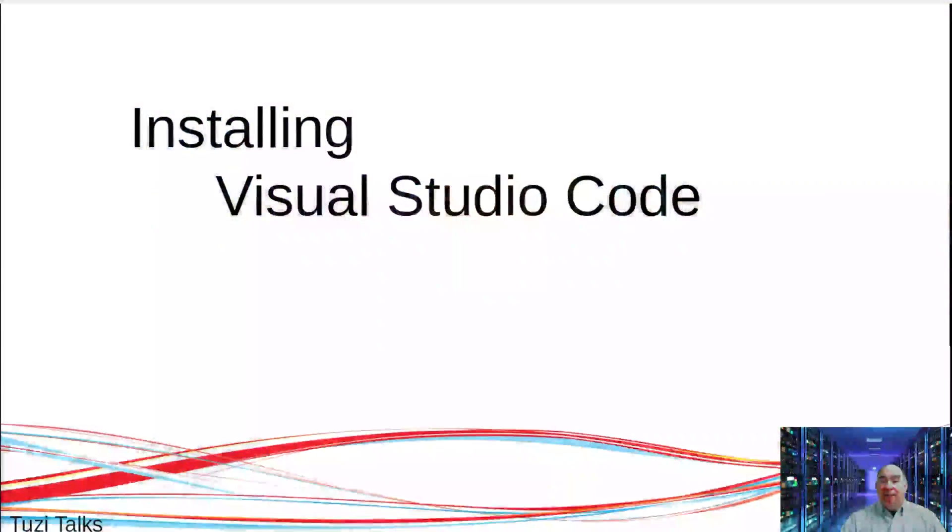Hello everyone, and welcome to a training session on how to set up and use Visual Studio Code. My name is Dr. Frank Tuzzi, and I will be your guide through this session today.